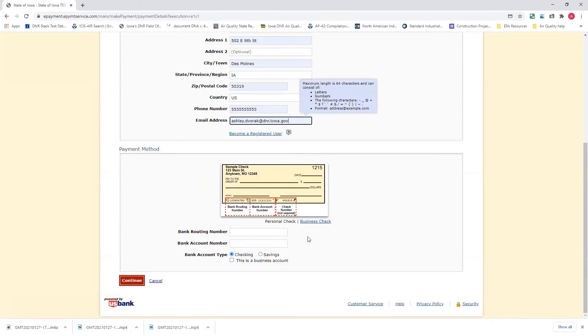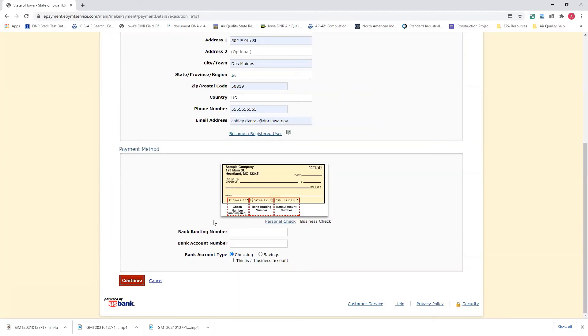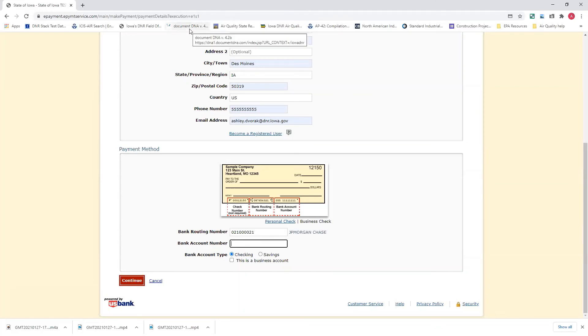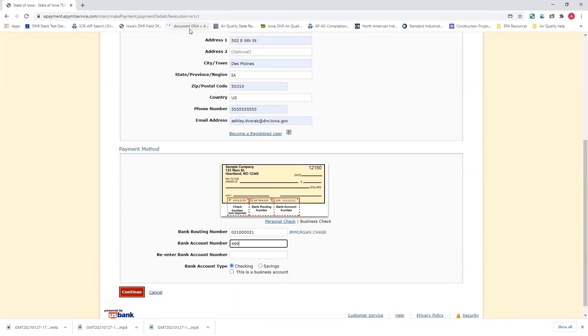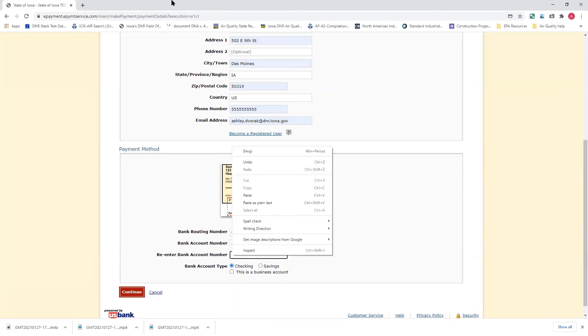Now, when you come down the payment method, this is showing an example if you're paying with a personal check. If you have a business check, this is your example of a business check. Please put in your routing number in this first box. And then you will need your account, your bank account number below. You'll have to do that twice.